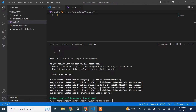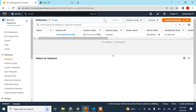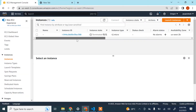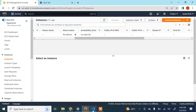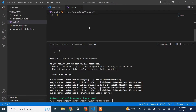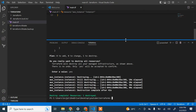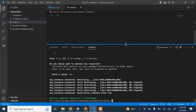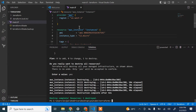The destroy is complete. Refreshing the console, the instance is now terminated. I hope this video was helpful — my intention was to help you understand how to set up everything on your laptop and start running Terraform code from your machine to create resources on your AWS account. If you found this helpful, please subscribe to my channel and I'll see you in the next video. Thank you.